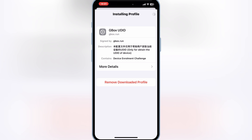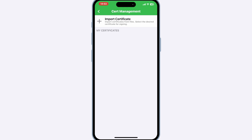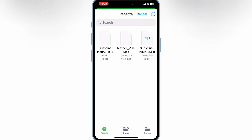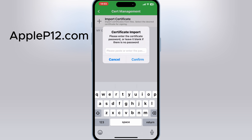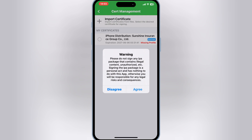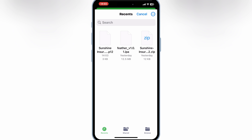Then simply install the Gbox profile. Now hit Open and you will see a notification that your DID was obtained successfully. Now hit on Import Certificate and hit Agree, then select the P12 certificate. Now choose the same P12 certificate and then write the P12 certificate password. Now simply hit again on Import Certificate and then hit on Import Mobile Provision File. Then choose the mobile provision from the unzipped certificate folder.